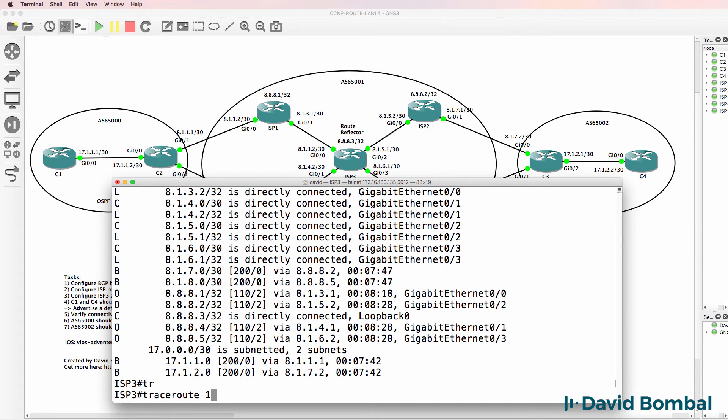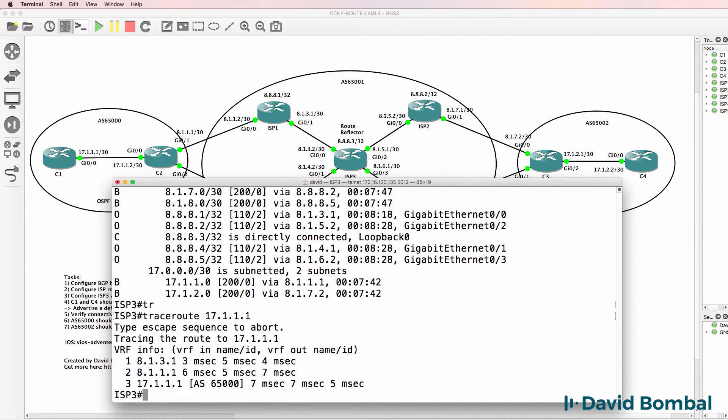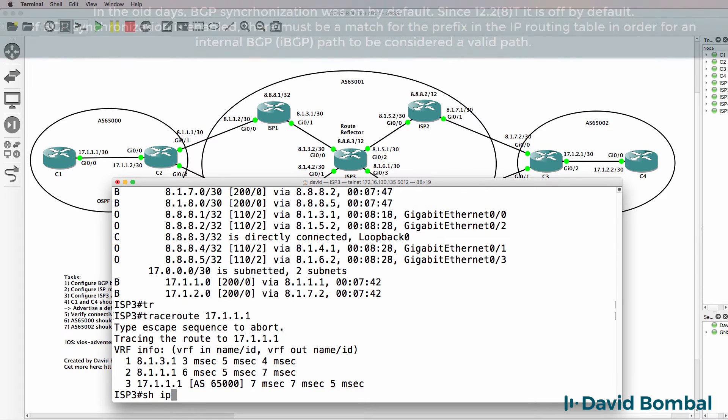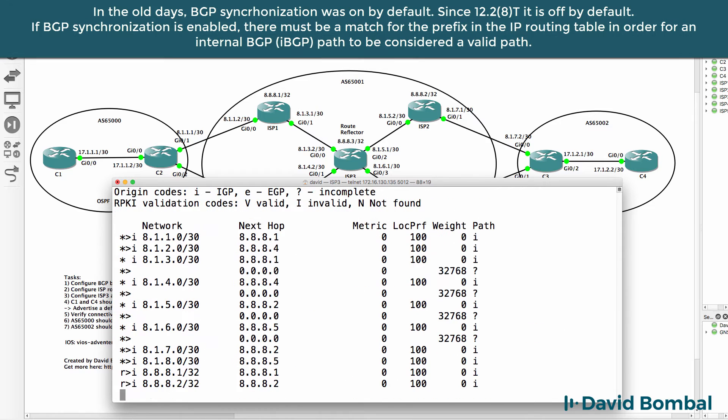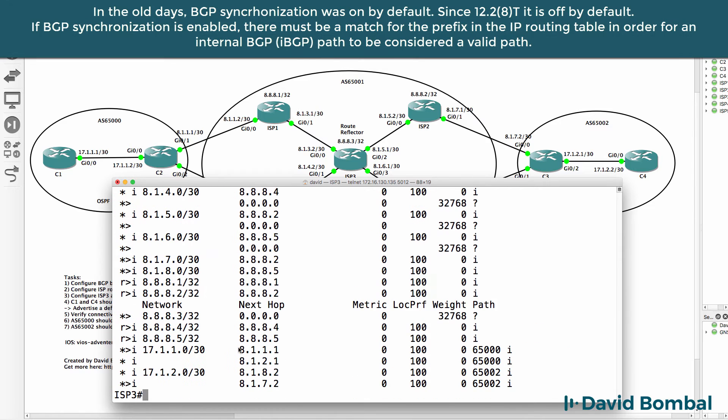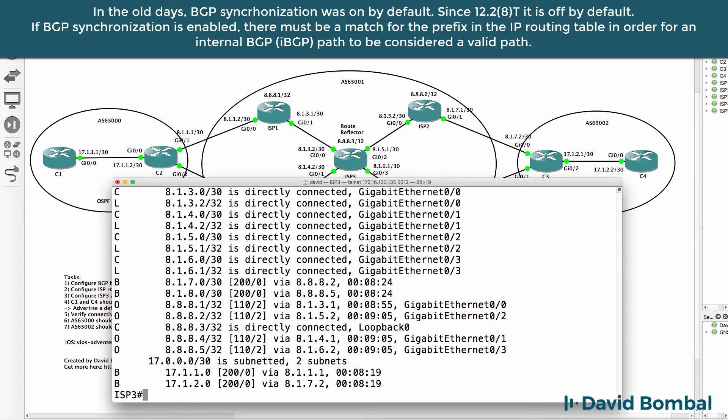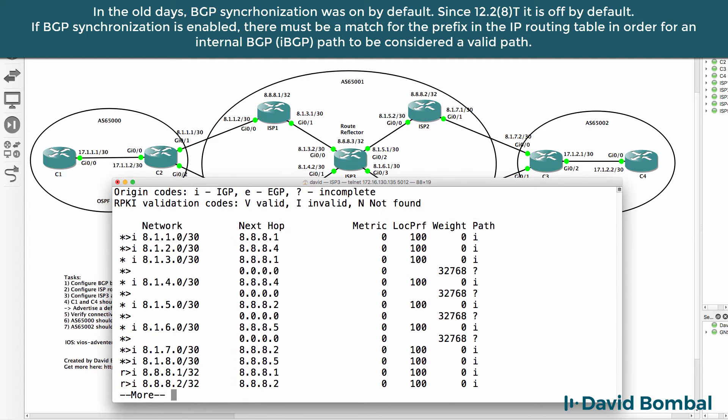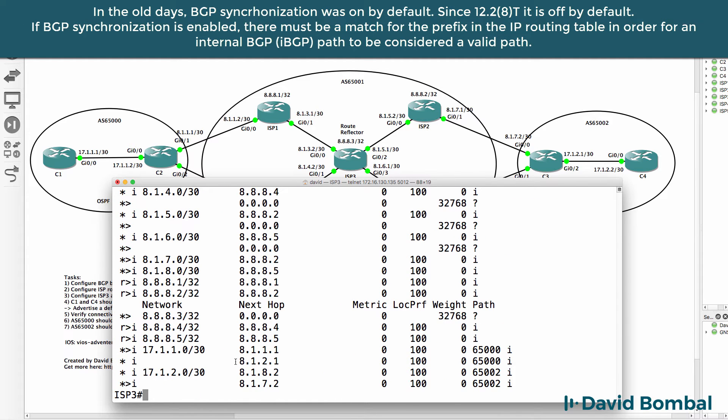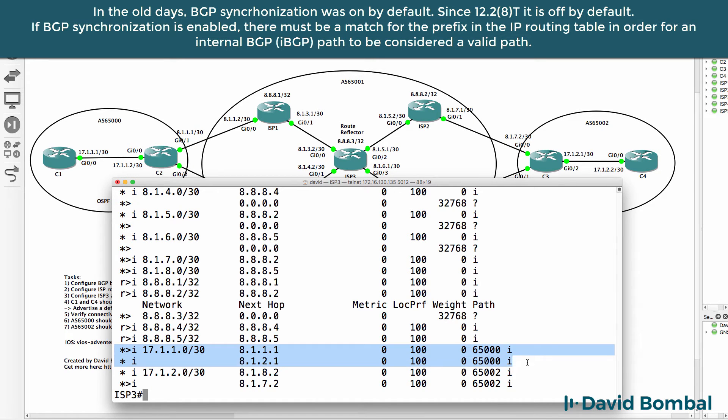The best route is put into the IP routing table based on the BGP selection criteria. So we can get to customer router 1 as an example because number one, we've learned that route through BGP. Secondly, the next hop is available - we've learned about the next hop through another routing process, in this case through IBGP. So the next hop is valid and the route is marked as valid and is then put into the routing table based on the BGP selection criteria.